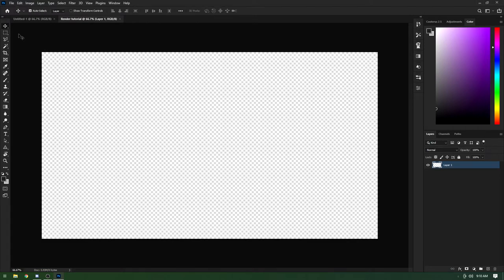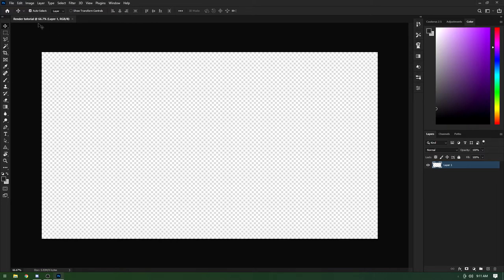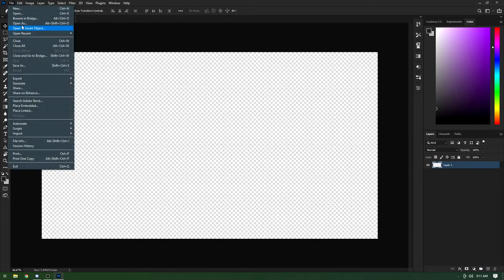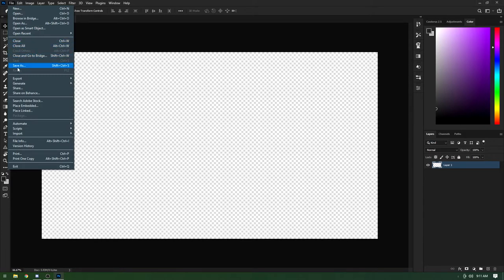Now I'm going to go over the hotkeys and how to use everything, because when some people get into Photoshop it can be a little intimidating with how much there is to learn. I'm going to go over everything left to right. Starting at the top menu: File is where you'll open new images, create new projects, or open existing ones. You'll also use Save As a lot, and Place Linked is how we're going to place images onto our canvas.